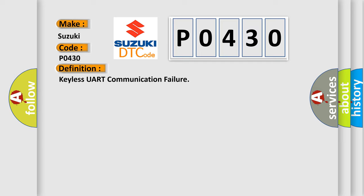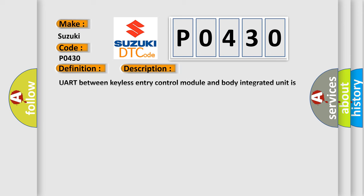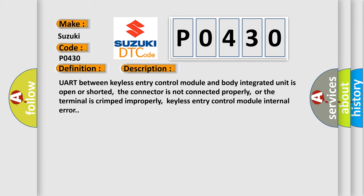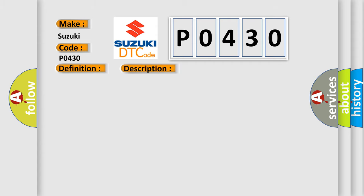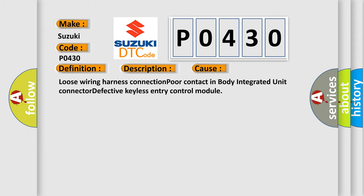And now this is a short description of this DTC code. UART between keyless entry control module and body integrated unit is open or shorted, the connector is not connected properly, or the terminal is crimped improperly, or there's a keyless entry control module internal error. This diagnostic error occurs most often in these cases.